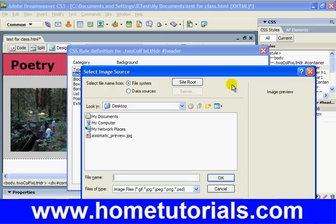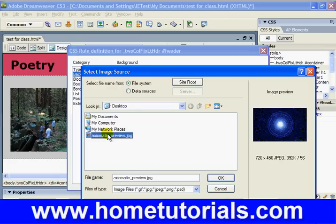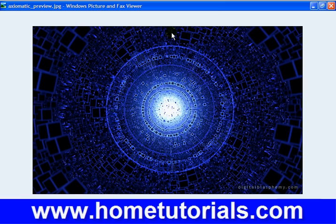Browse for an image that you want to put in the background. I chose one called Axiomatic Preview — I took it from a website called digitalblasphemy.com. It's where a lot of digital artists post their work. You click once on your JPEG or whatever your digital image is, and it'll give you a preview off to the right, which is kind of nice, along with a description of its size and weight. Pretty cool image. If you want to see a larger image of it, you can right-click and hit Preview.